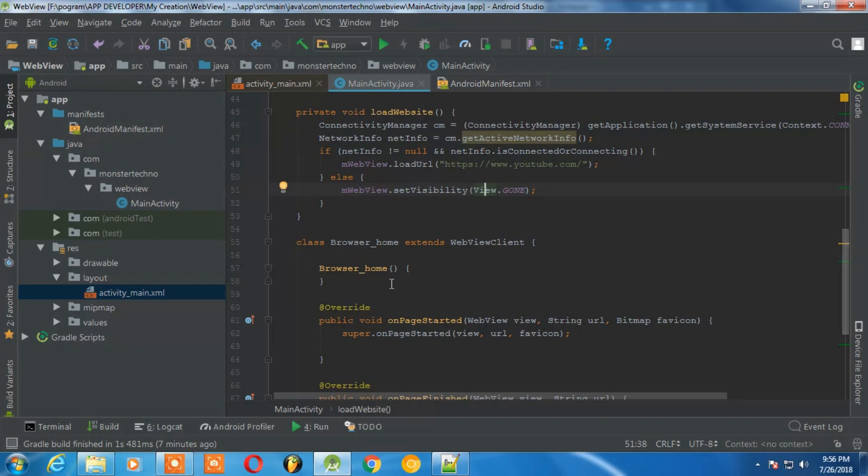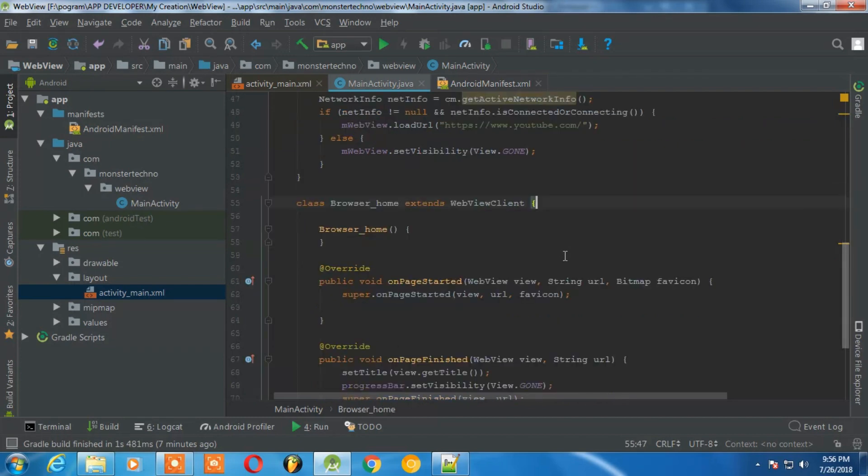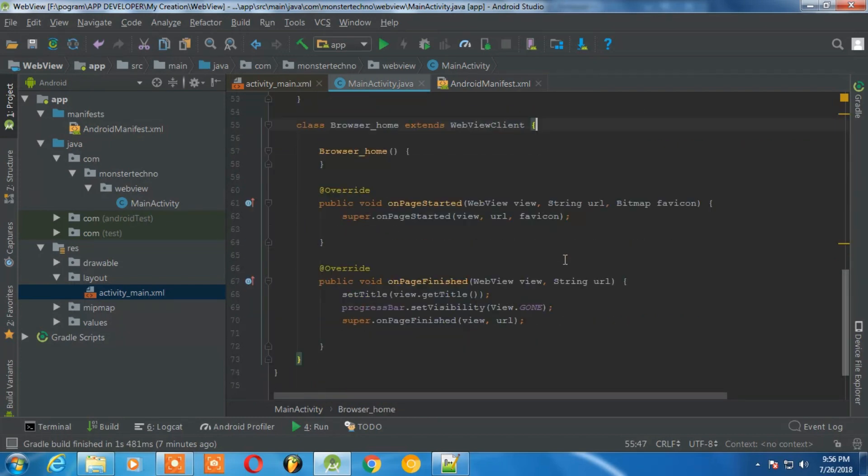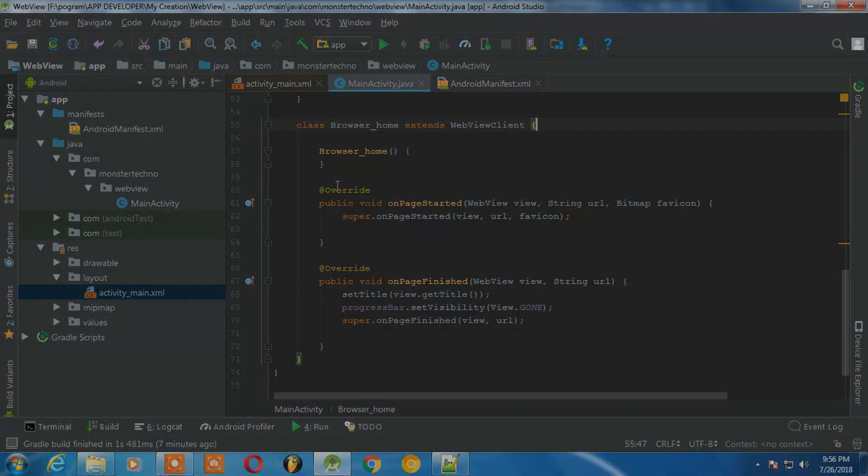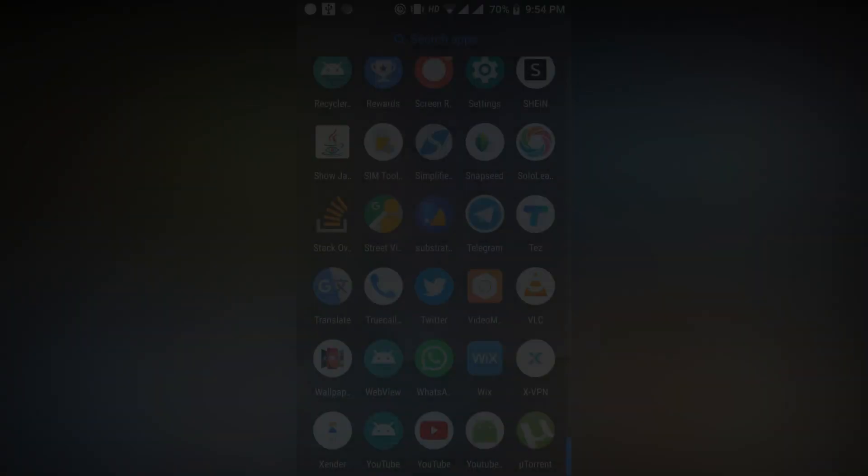And in the browser calling we are just extending WebViewClient which will open the website. This is a simple code as it is. So let's run this application and see how it looks.